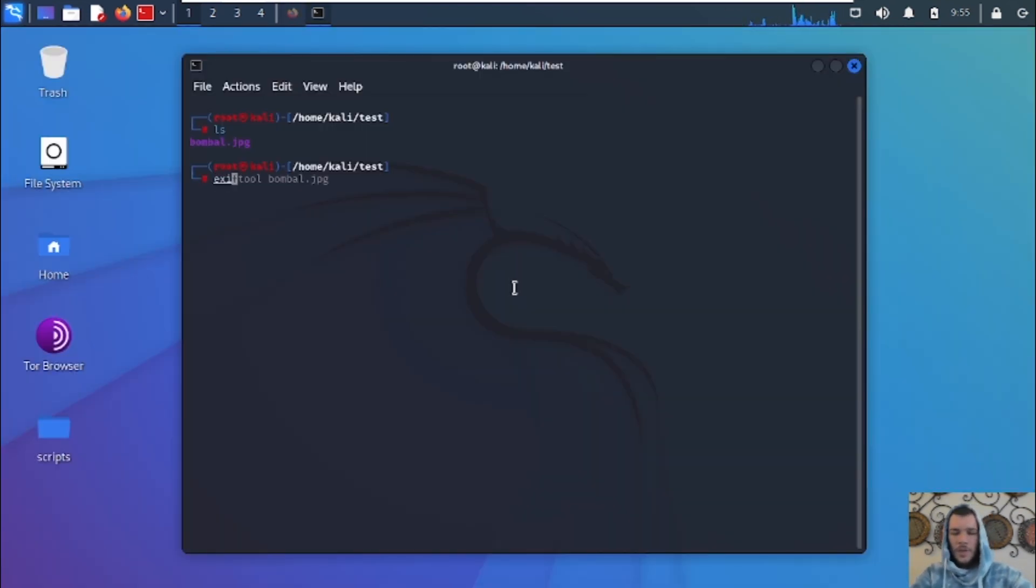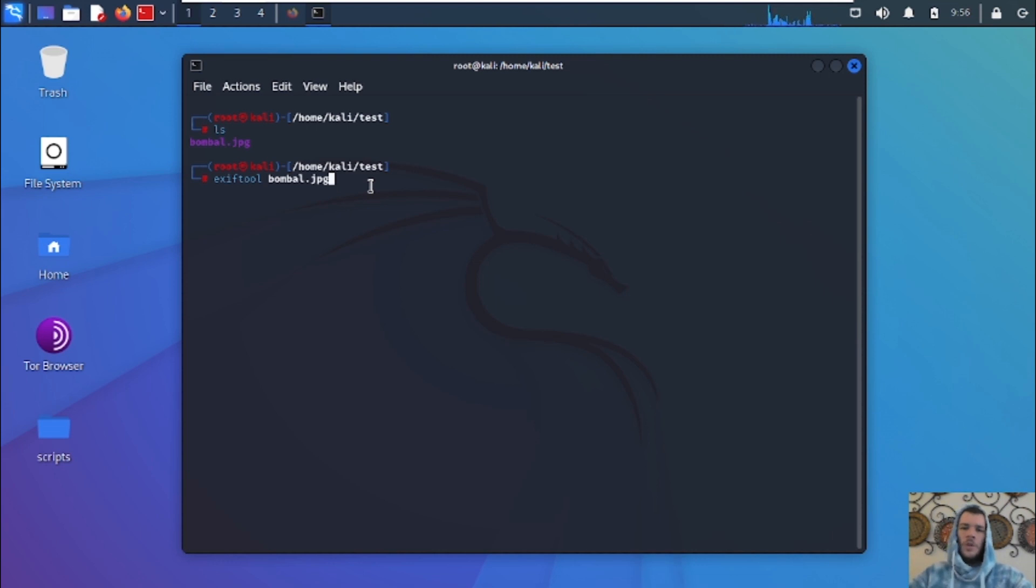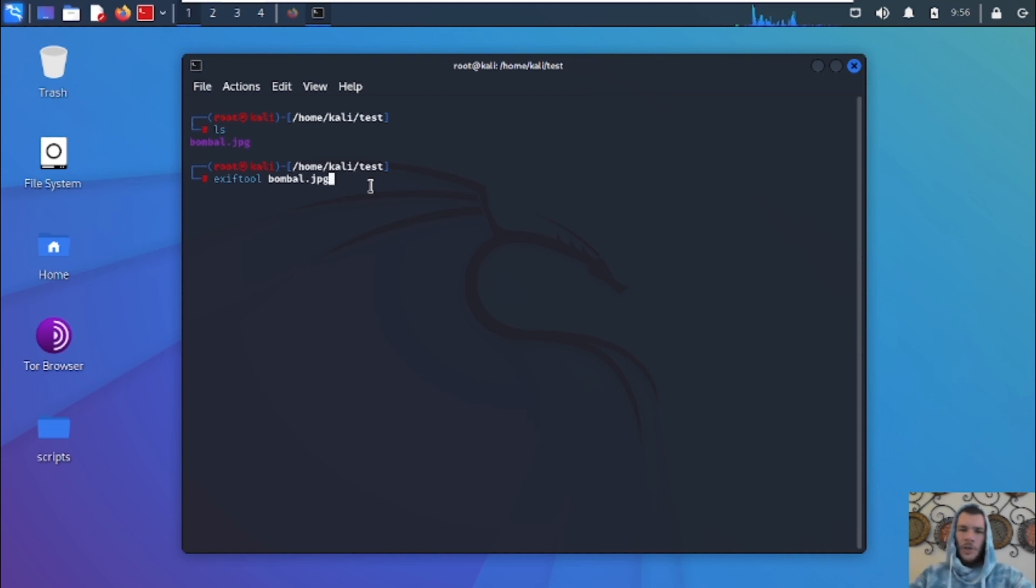You're going to type in ExifTool and the file that you want to get the metadata from. Keep in mind, I'm already in the directory where this file is. So if you're specifying a file in another directory different from the one you're currently on, you're going to have to specify the file path.